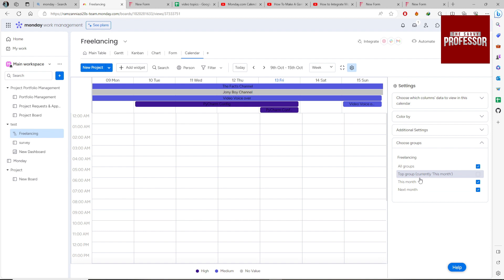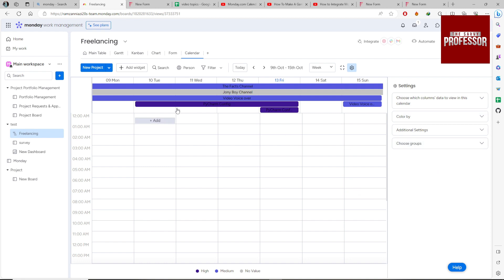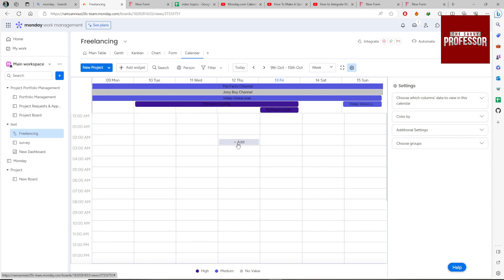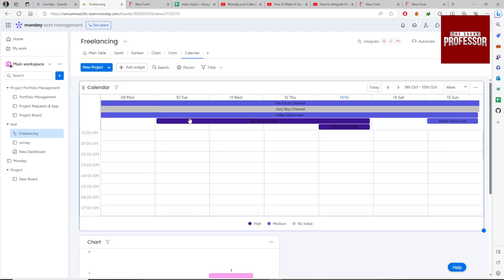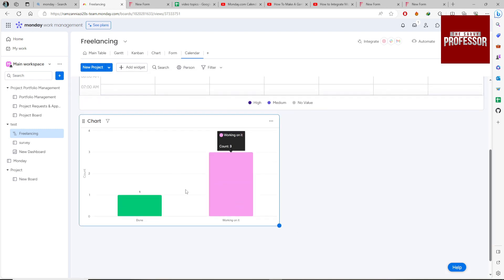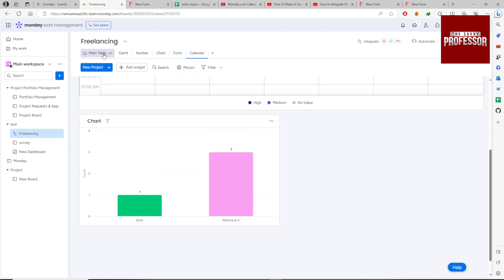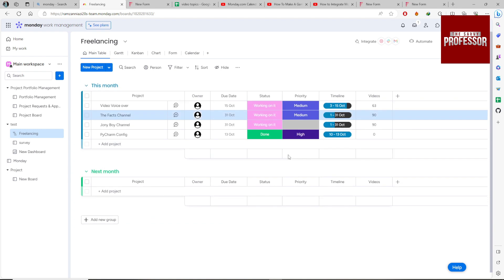So I'm just representing for this month, not next month. You can add widgets like charts in this section, showing how many projects are done and how many are in working.